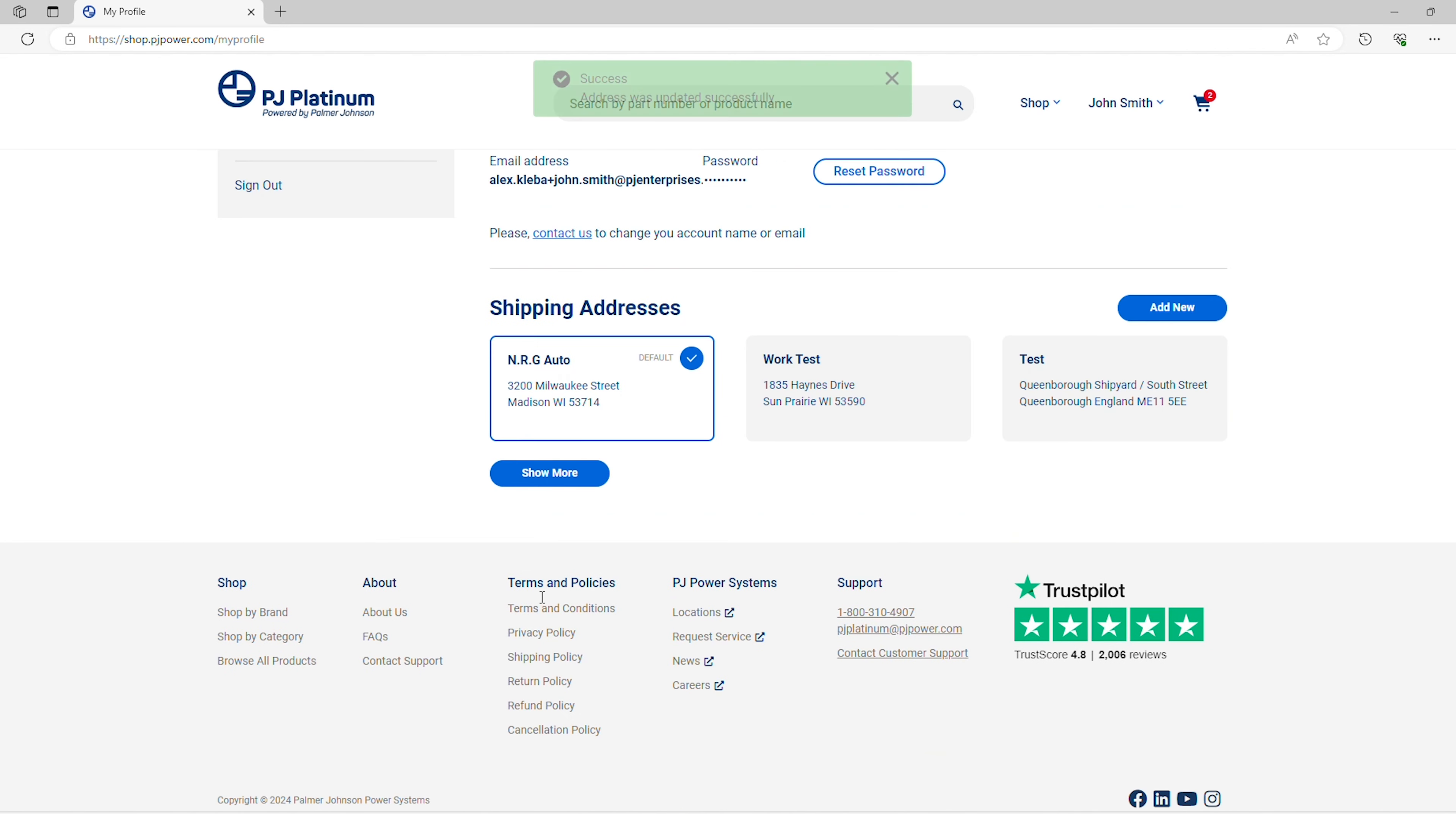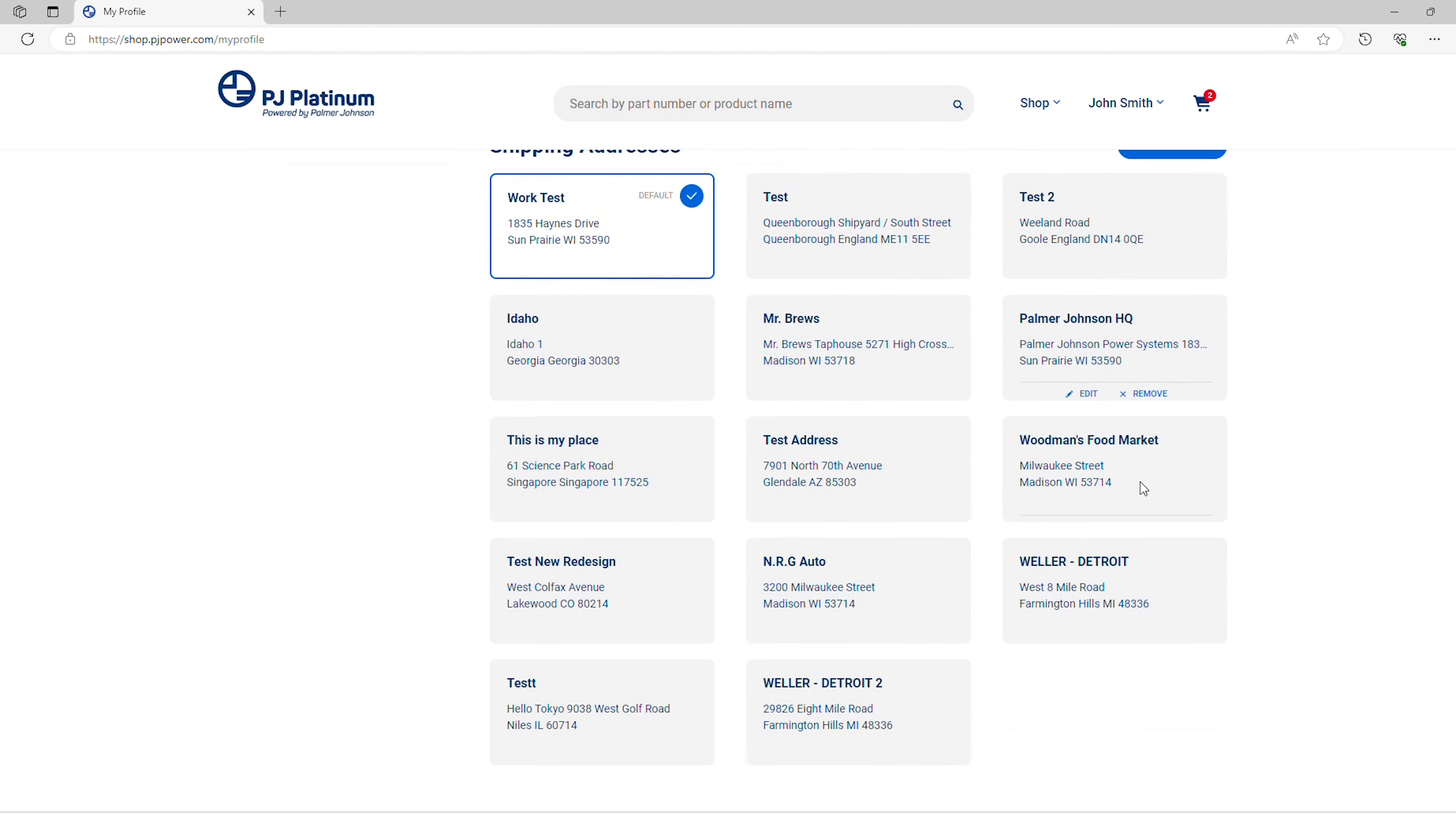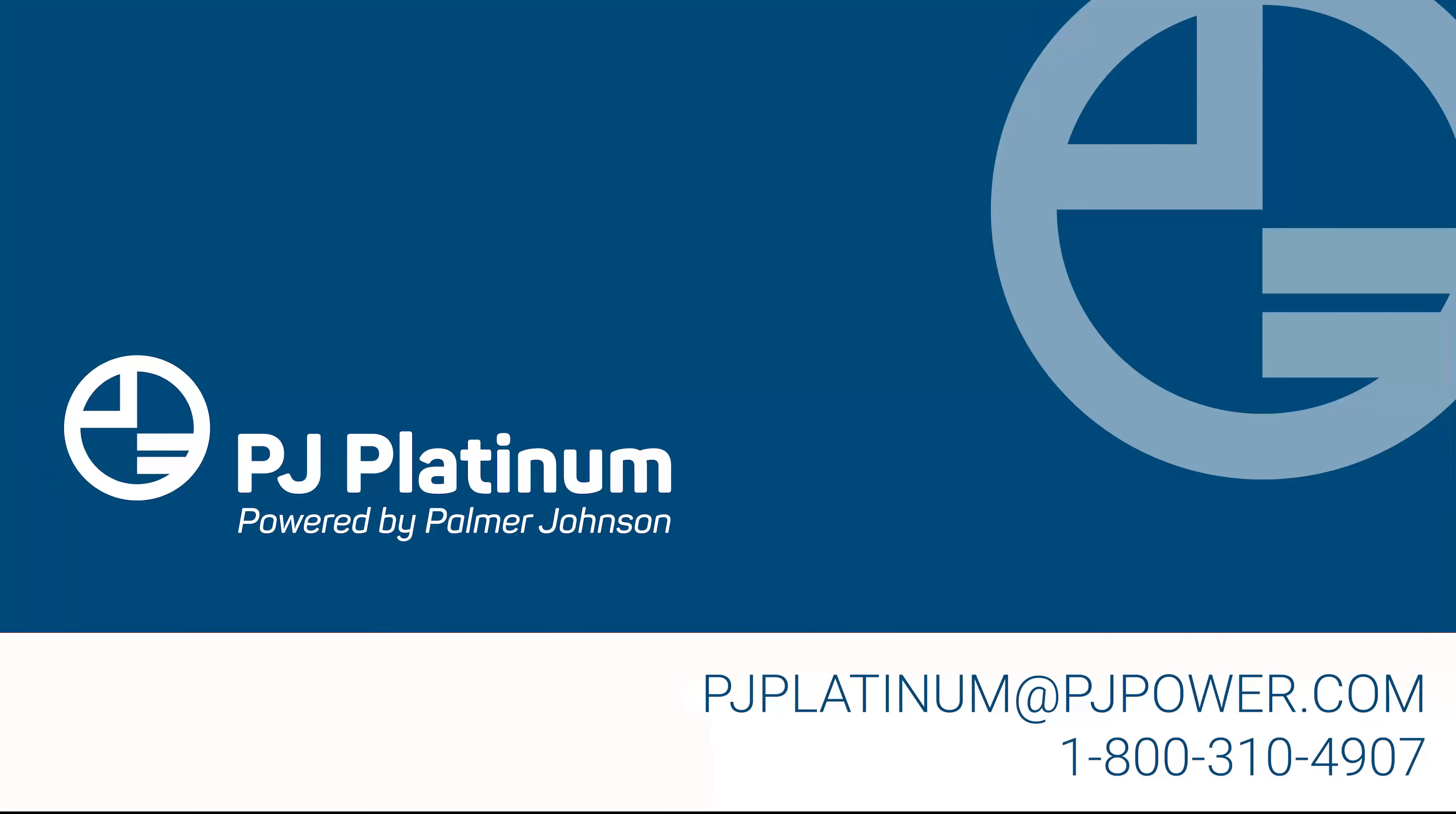Clicking on Show More will reveal more addresses saved to your account. For more information about your profile or about PJ Platinum, reach out via PJ Platinum at PJPower.com or 1-800-310-4907.